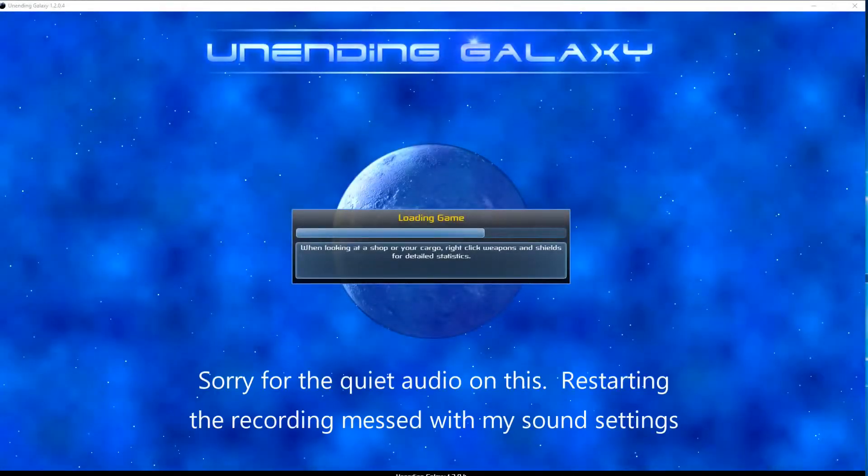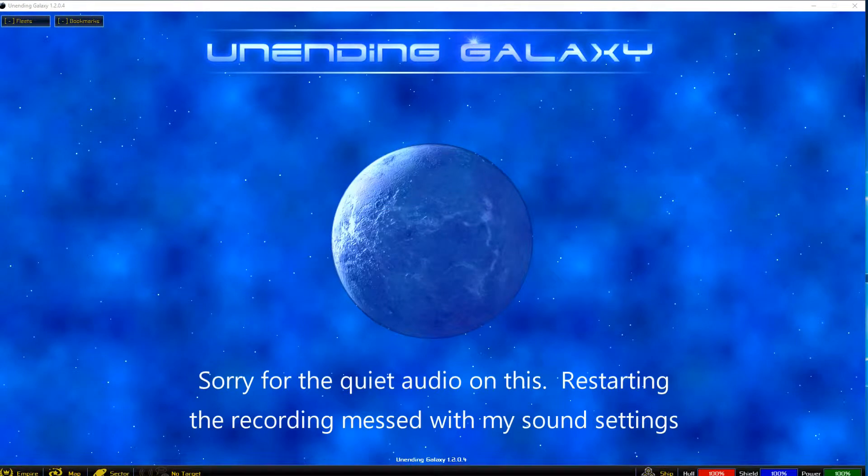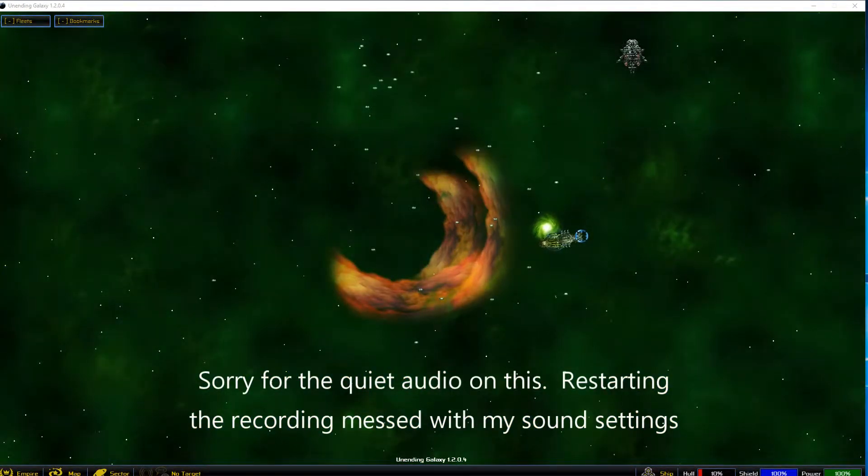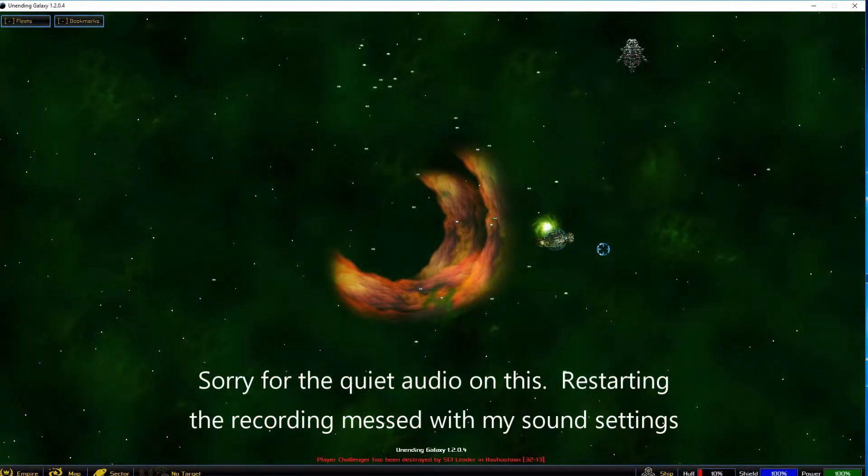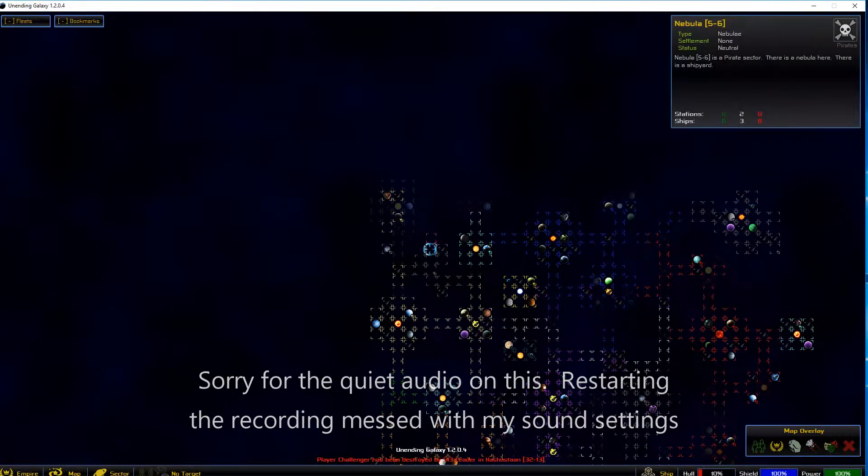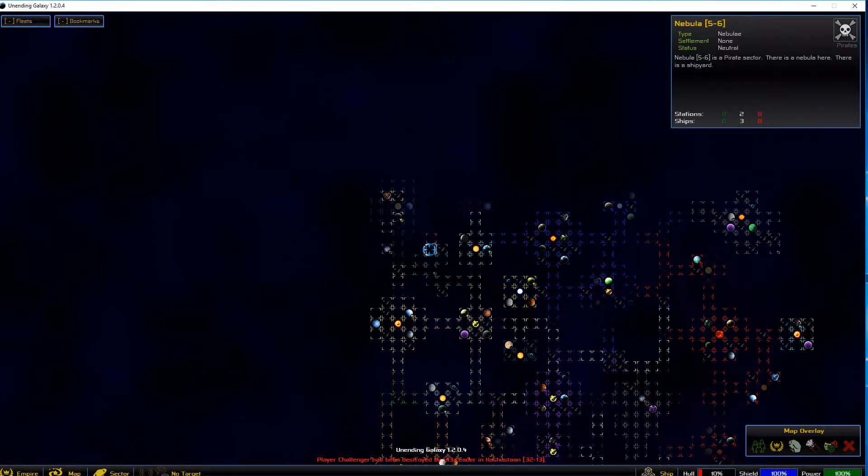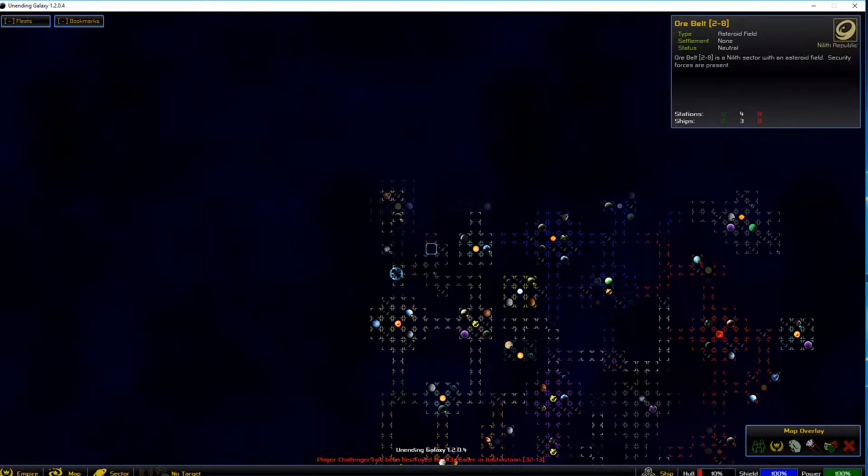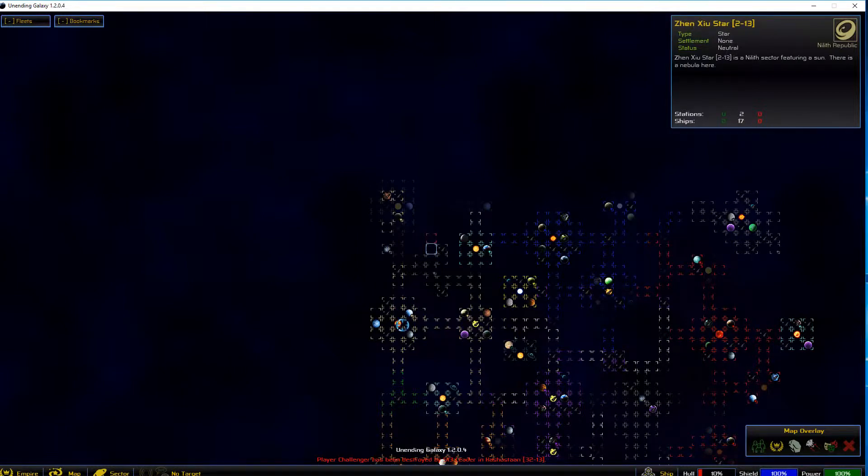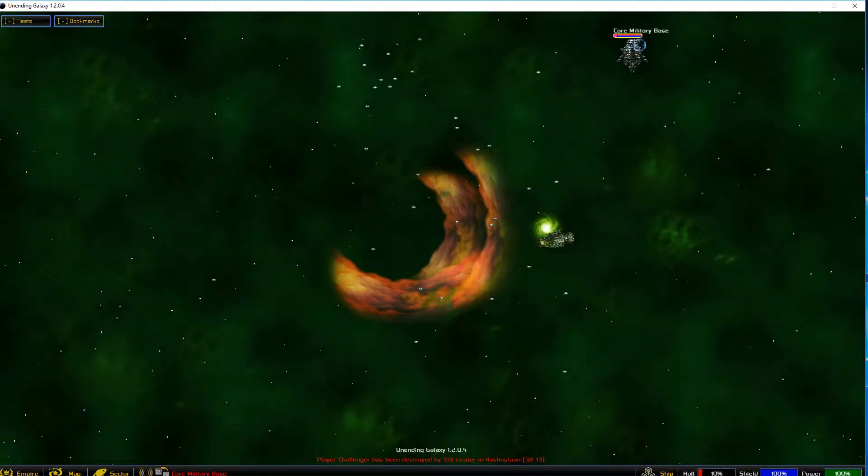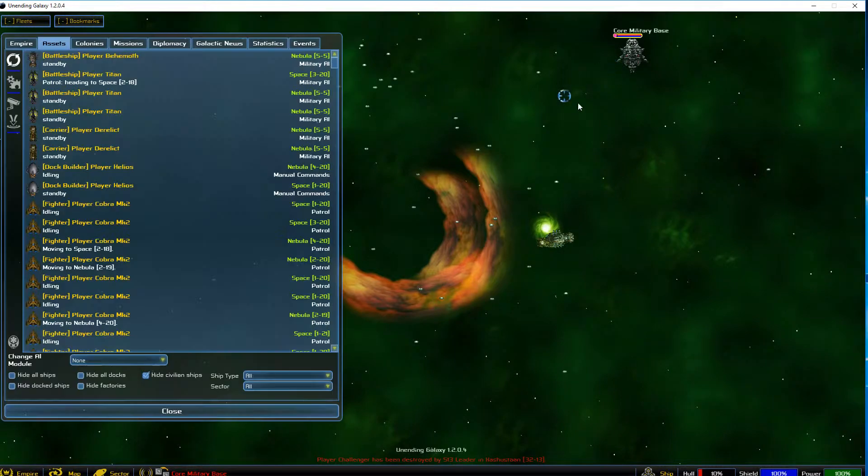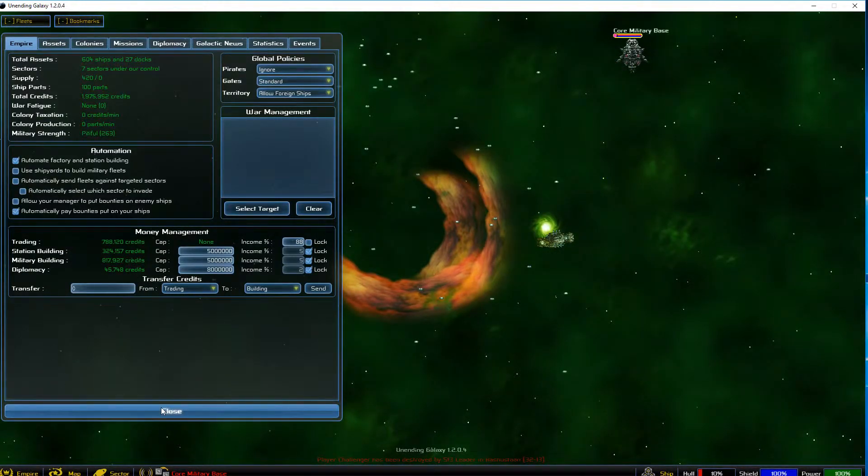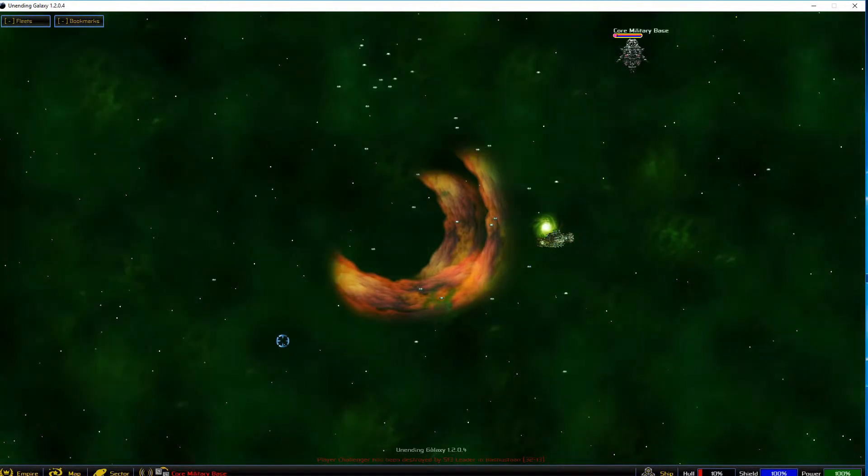All right, sorry about that, we're back. As I recall, I had a ship inbound nearby to help us out, and I don't believe he's here yet. I forgot to include him in the control group, so not sure when he's going to get here. But that's our target.